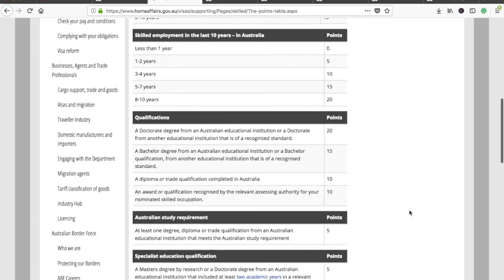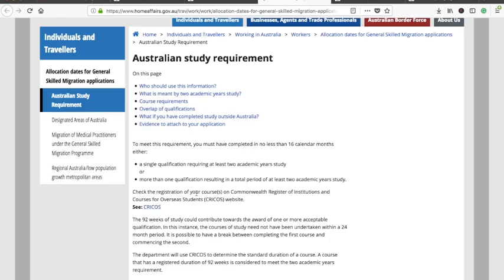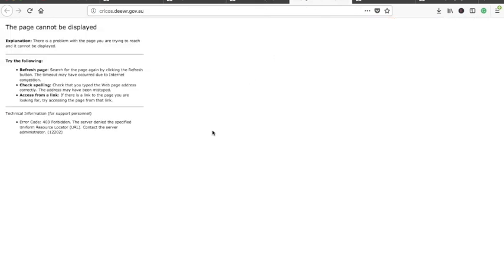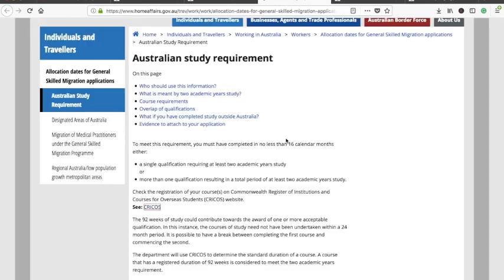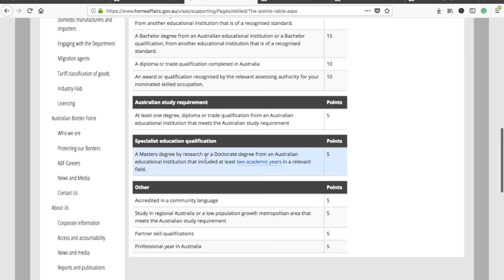For qualifications — educational qualifications — if you have a doctorate degree equivalent to Australian educational standards, you get 20 points. For a bachelor degree you get 15 points, and so on. For Australian study requirements, your course should be registered on the CRICOS website. I tried searching for it and it wasn't available, so I couldn't get much information on that particular point — I'll do more research and make a video on it. If you do a master's by research or doctorate from an Australian institution, you get five extra points.